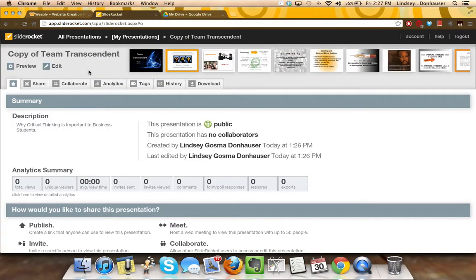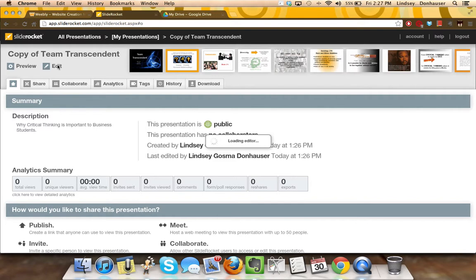You can go into the presentation and add or delete any slides that you need to in order to make this the type of slide deck that you really want.